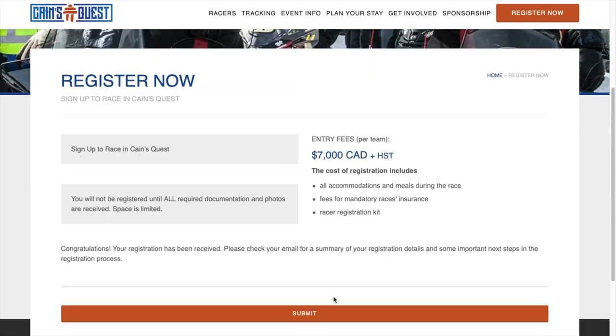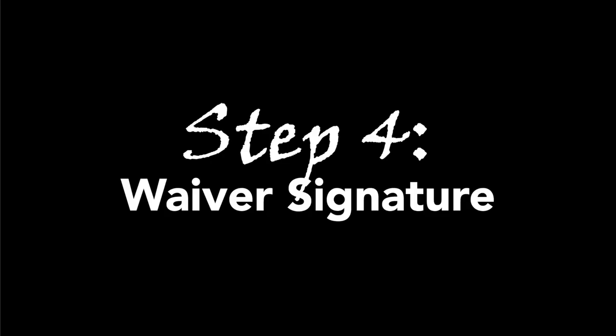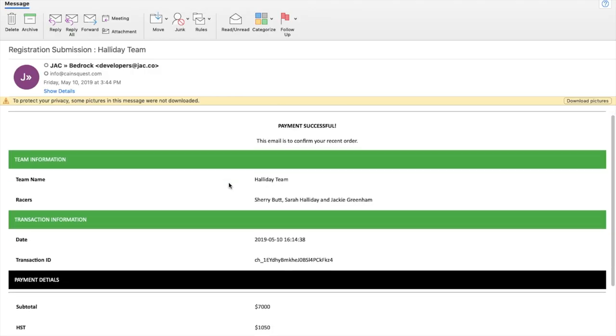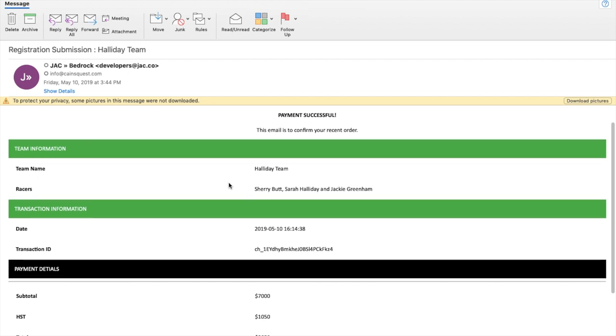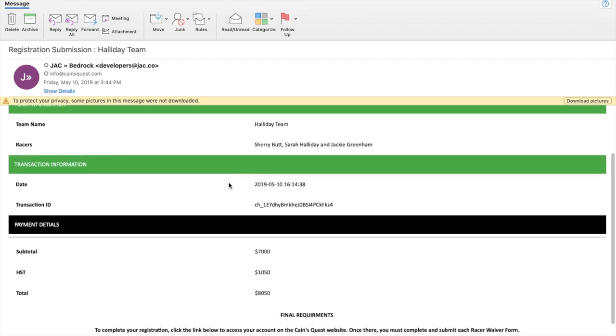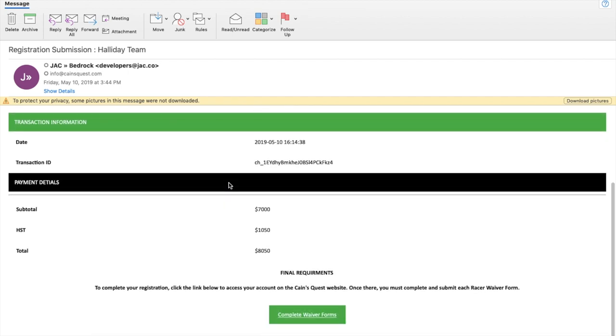Once payment has been successful, you will be brought to this page. After successful payment, an email will be sent to each racer. Scroll to the bottom of the email where you will find a link to your waiver form.